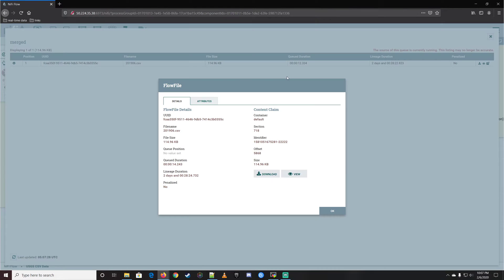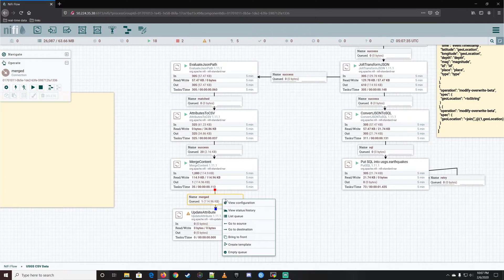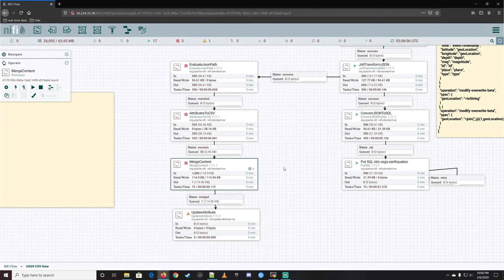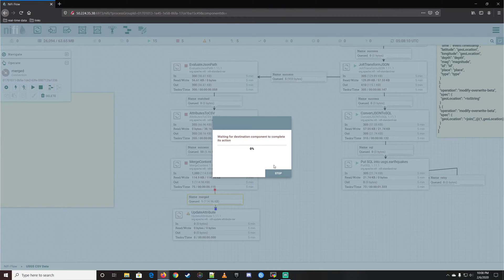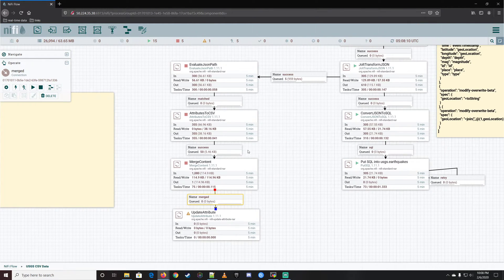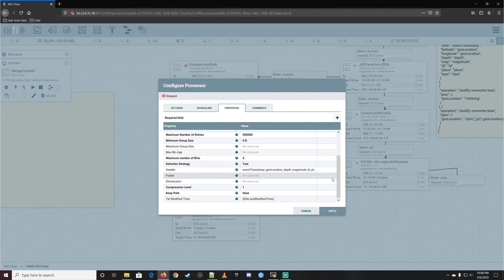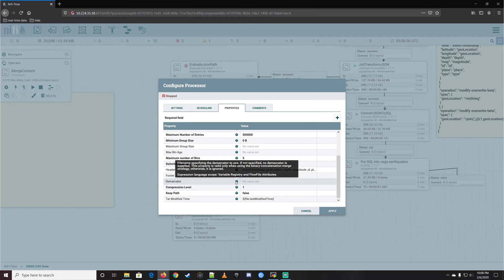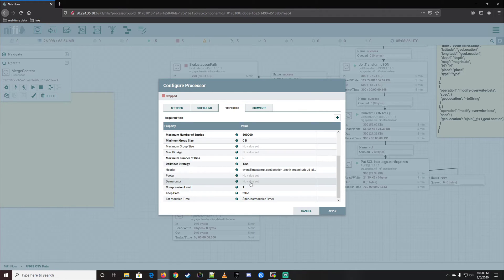I'm pretty sure I know what I missed here. This is why I enjoy moving flow files through one step at a time - so I can look back and check the flow files as they move through to make sure I'm getting the expected outcome. I think it might be a missing newline. It's not going to be in the header because the header does its own thing, but you might actually need a newline at the end of each record.